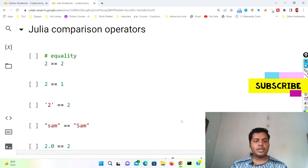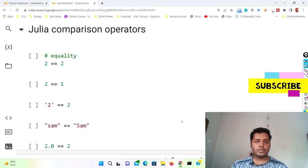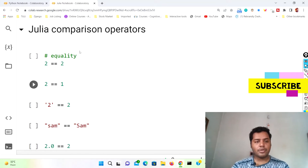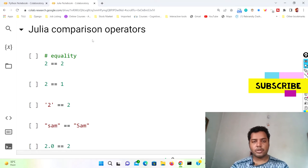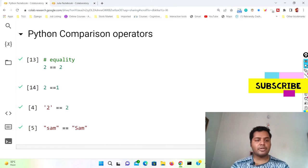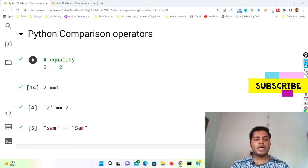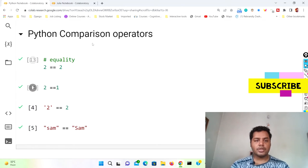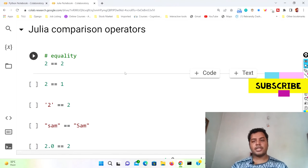In this particular video I'll talk about the comparison operators between these two languages. Here you can see it's a Julia notebook, and I'll compare the Julia comparison operators. There is also a Python notebook where I'll show you how comparison operators look like in Python.